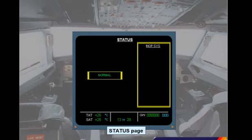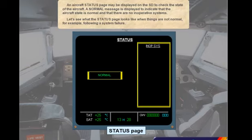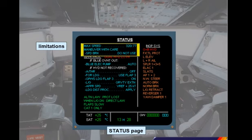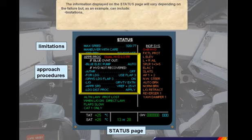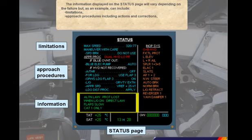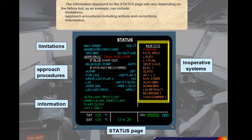A normal message is displayed to indicate that the aircraft state is normal and that there are no inoperative systems. Let's see what the status page looks like when things are not normal — for example, following a system failure. The information displayed on the status page will vary depending on the failure, but can include limitations, approach procedures including actions and corrections, information, and inoperative systems.